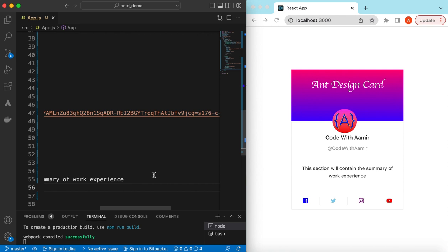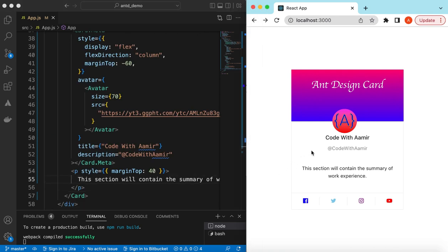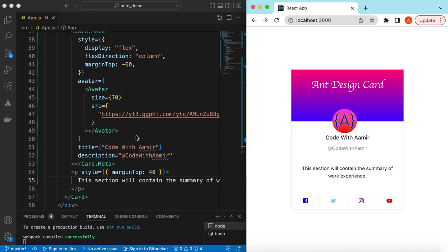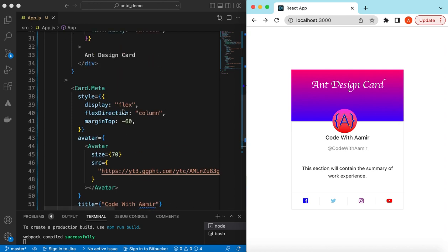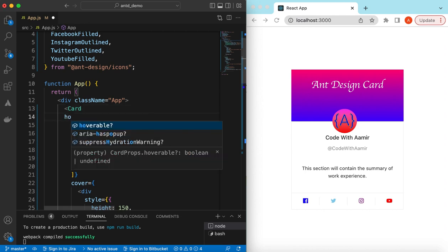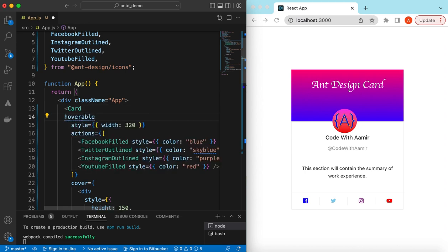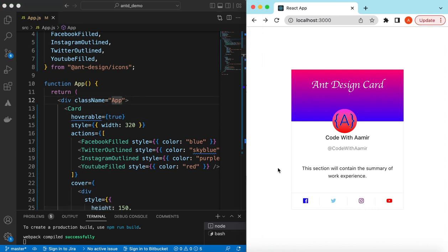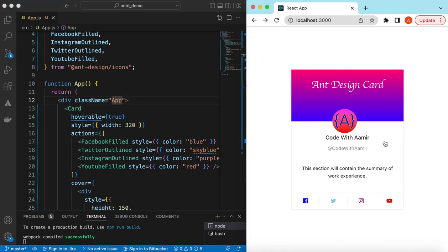Right now if you hover over the card, there's no effect. If we want to add a hover effect, we can add the `hoverable` prop set to true on the Card component. Save it — there you go, it has added a nice hover shadow effect when the user hovers over the card.